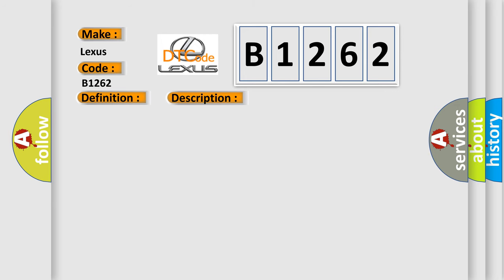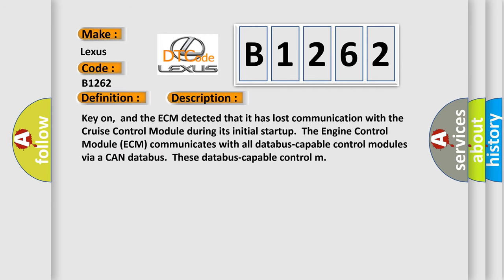And now this is a short description of this DTC code. Key on, and the ECM detected that it has lost communication with the cruise control module during its initial startup. The engine control module ECM communicates with all database capable control modules via a CAN database.